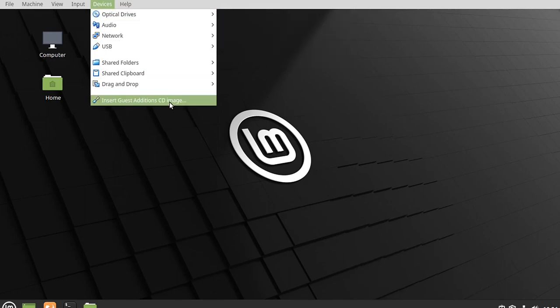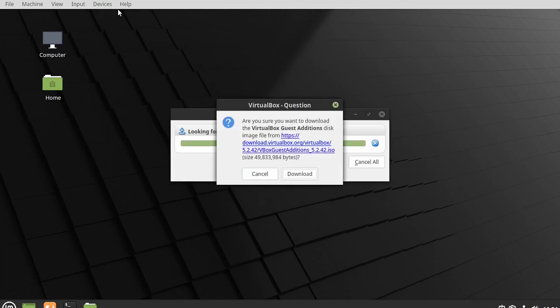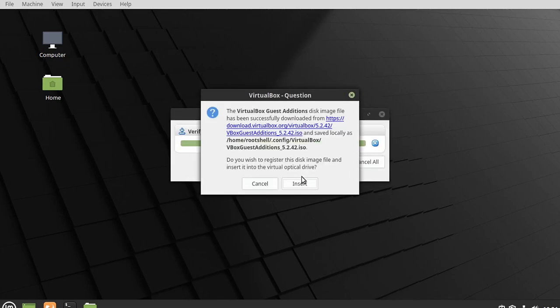The first time you click this, it may pop up and say it's not found. It'll want you to download it. Just hit yes. And it'll download and do everything for you. For example, could not find. What do you want to do? Let's go ahead and download it. Download again. And then we're going to go ahead and click insert.